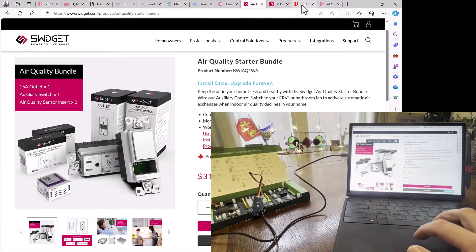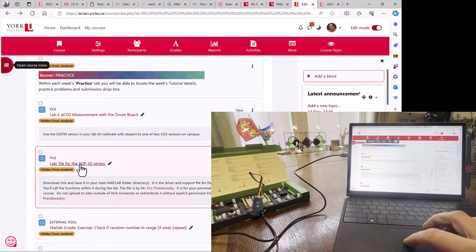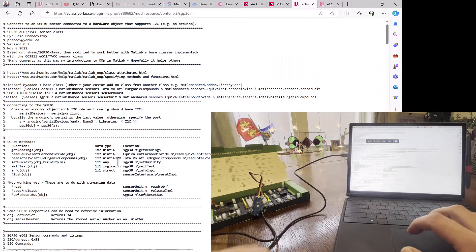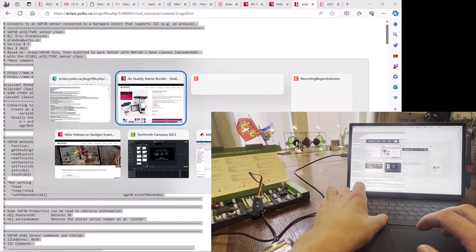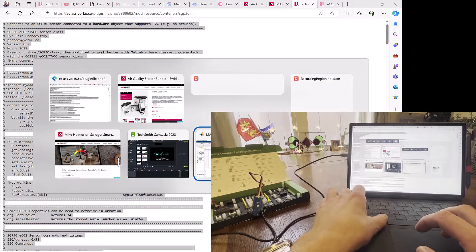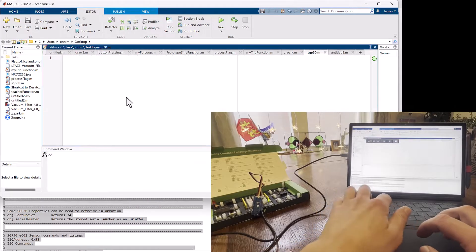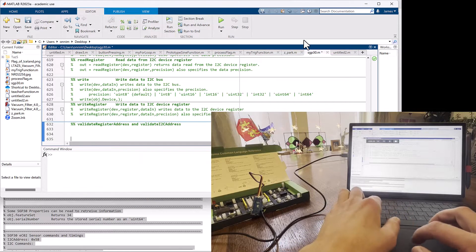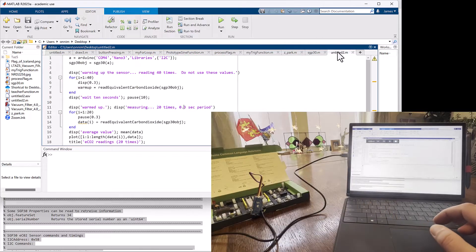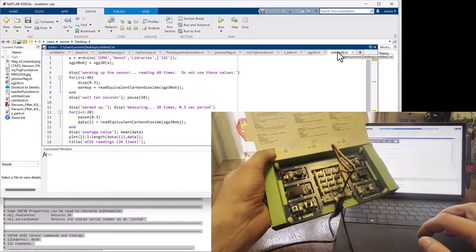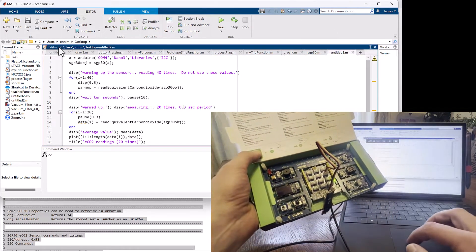We're going to get the file that was written by Mr. Eric Prandofsky from eClass. We're going to copy that file, all the text in it, and paste it into MATLAB in a file that we'll call SGP30.m, and we'll use that in a script that I've written right here that will run.